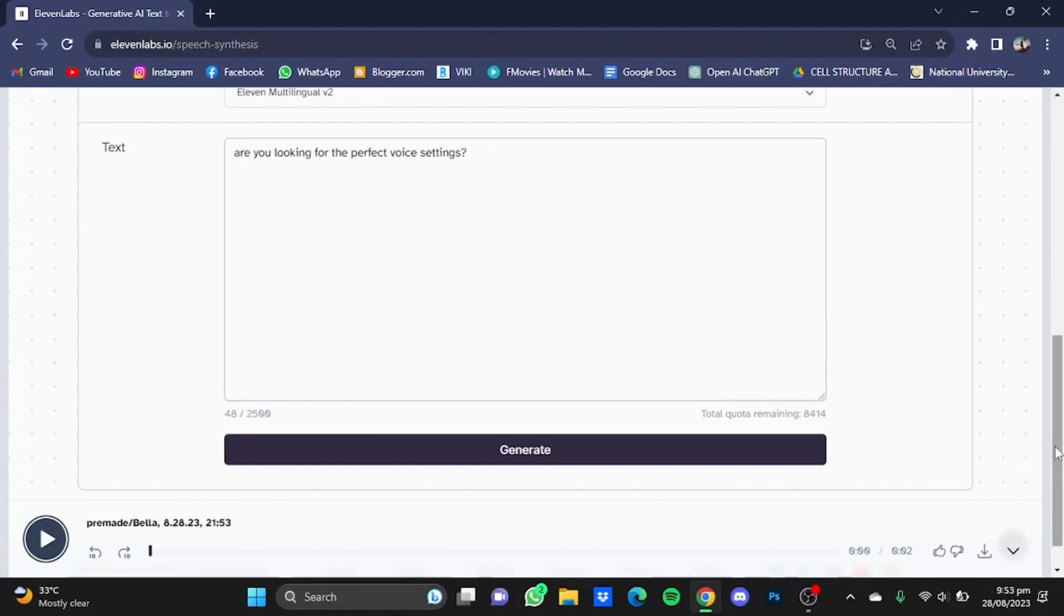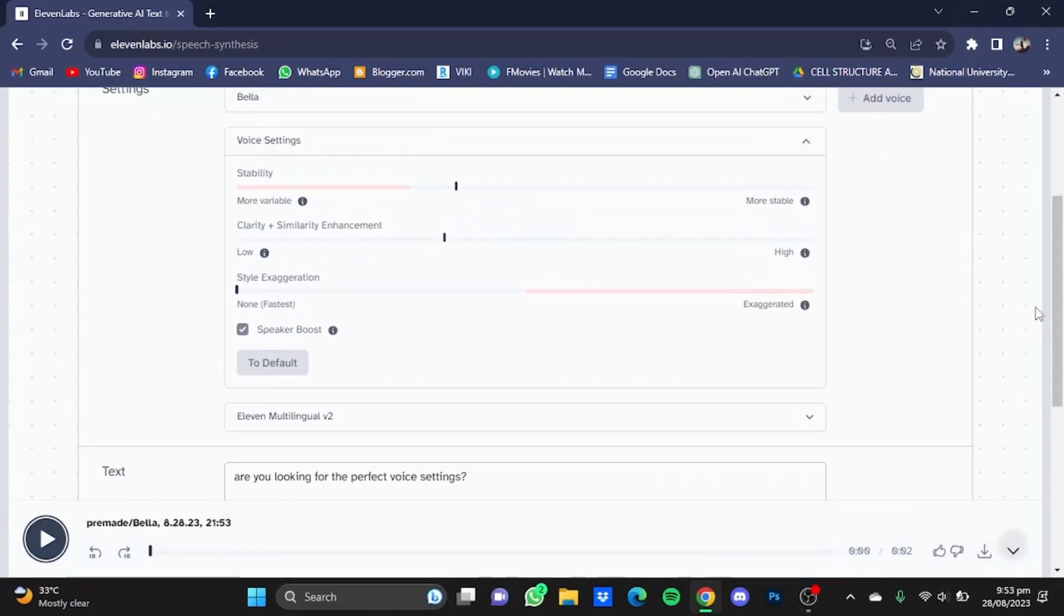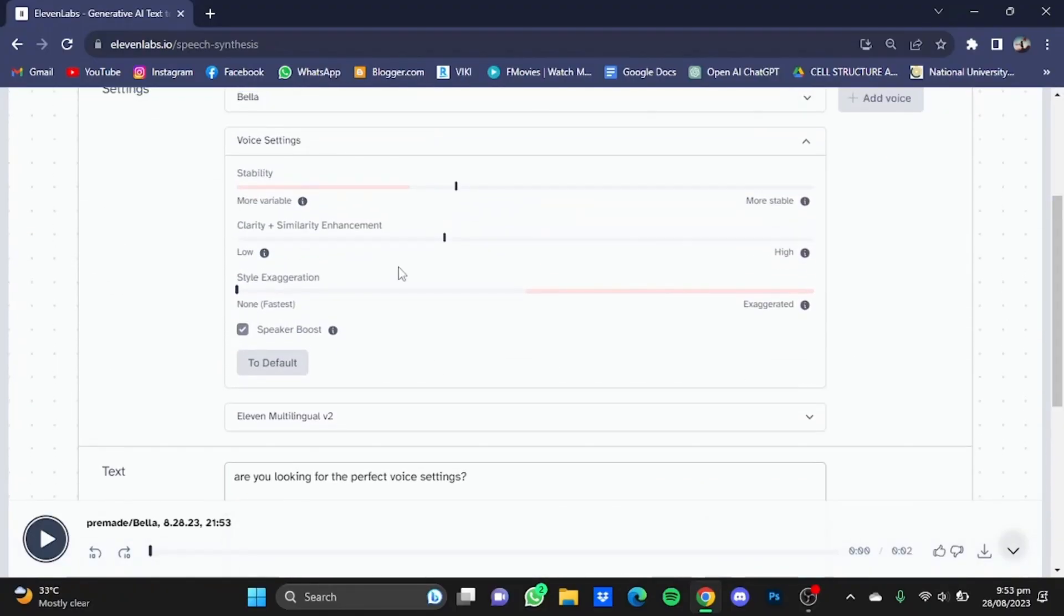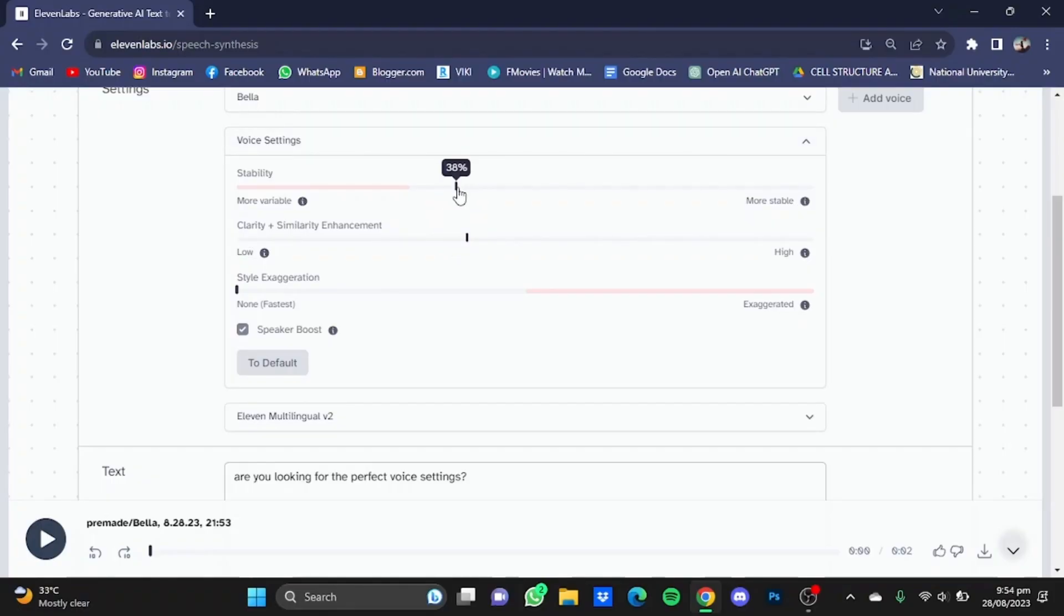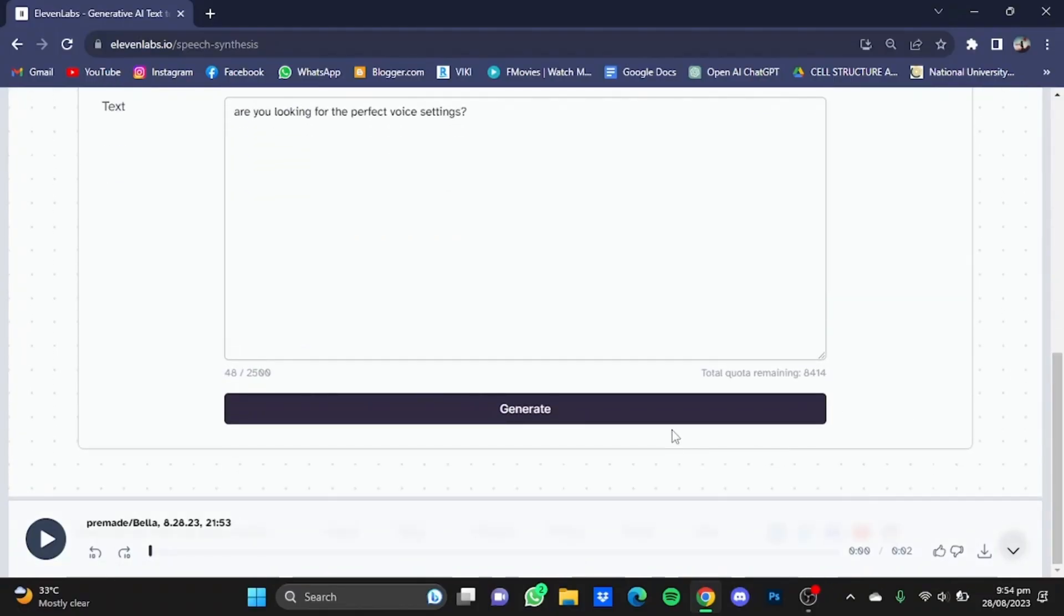So that wasn't what I wanted so I'm just going to go back and do some more adjustments. I'm going to move the clarity to 40 and I'm going to move the stability to 35 and just click on Generate.